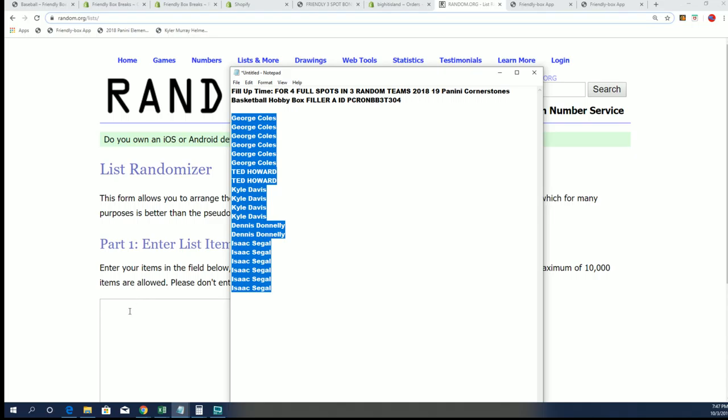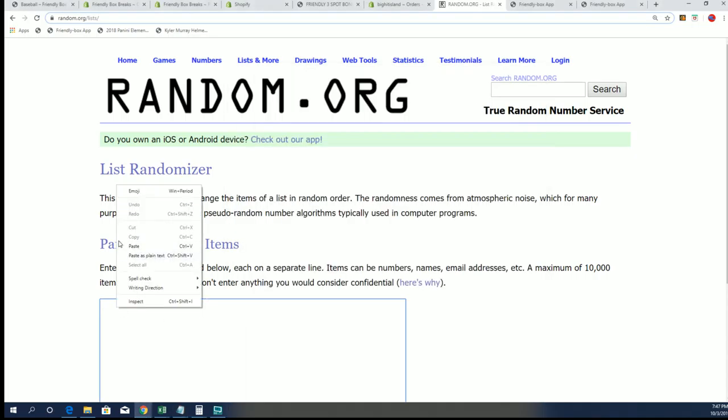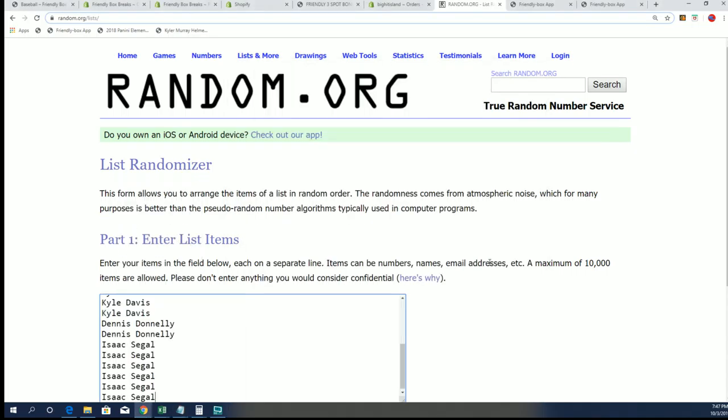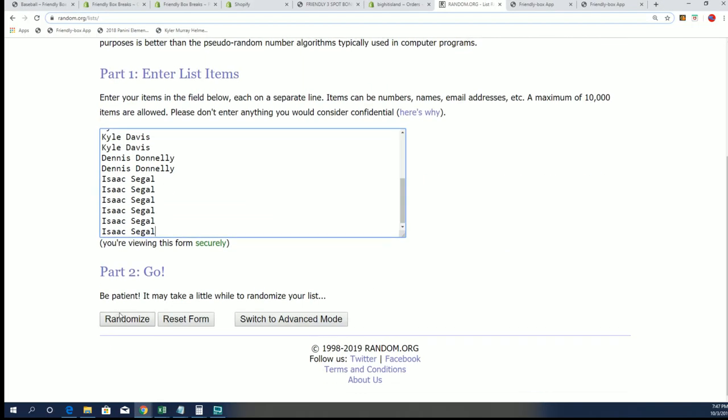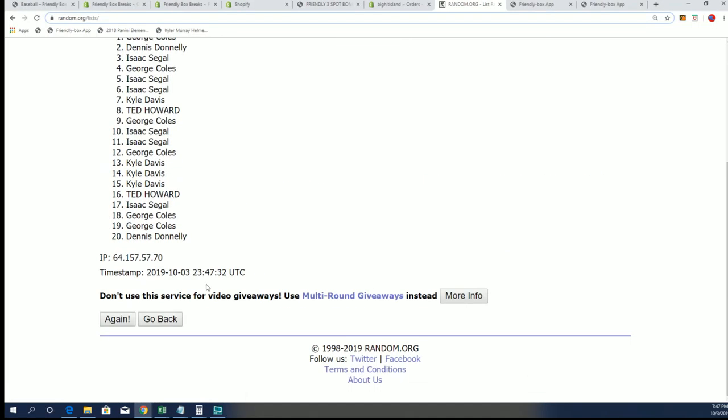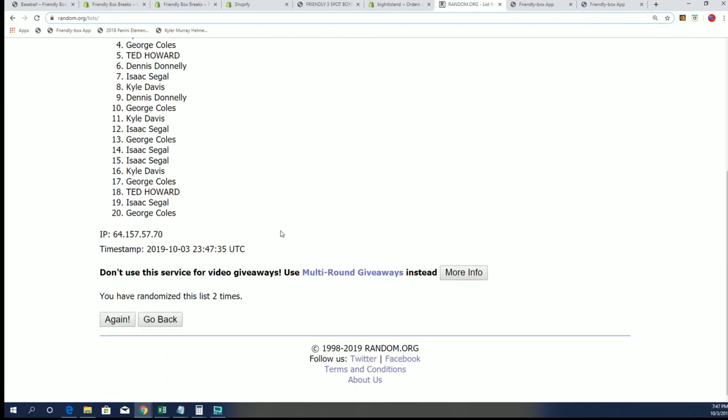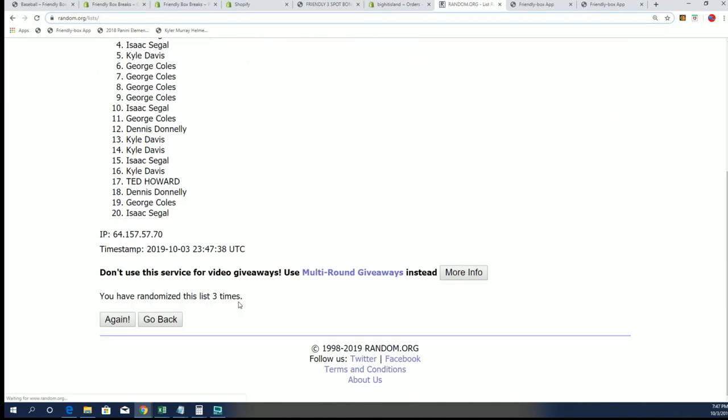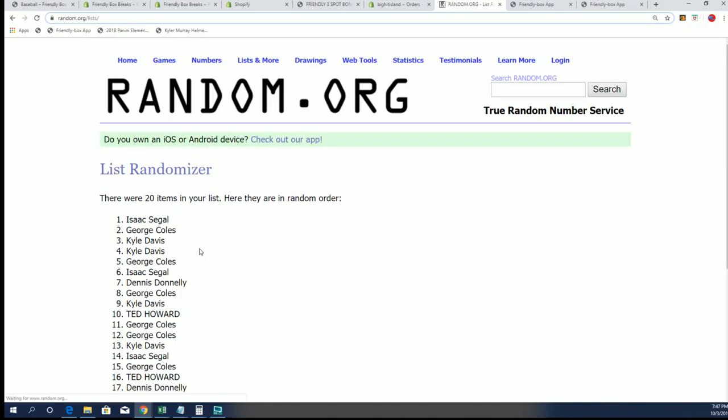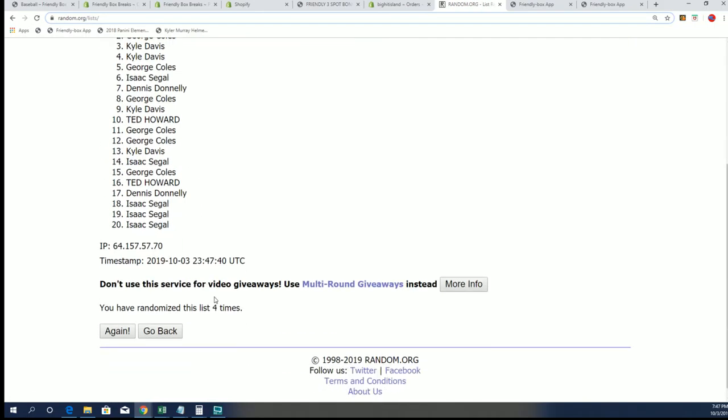This Cornerstones filler is happening right now, seven times through. I want to be in the top four. The box is still available with a couple spots left, but it'll be ripping really soon.